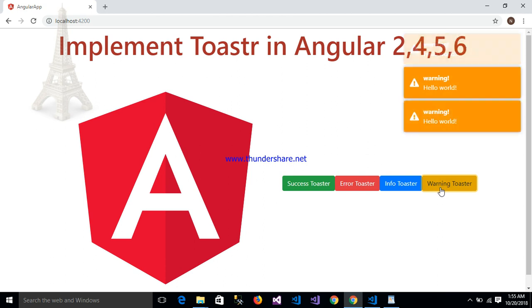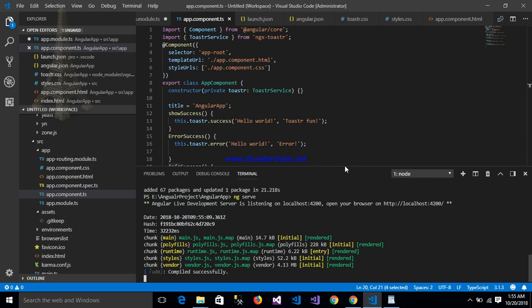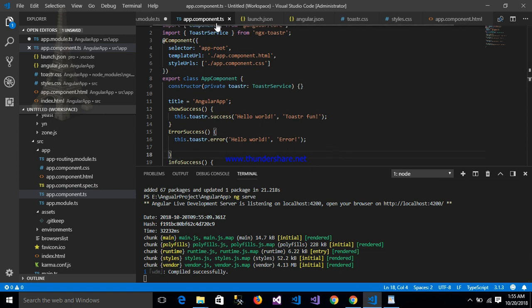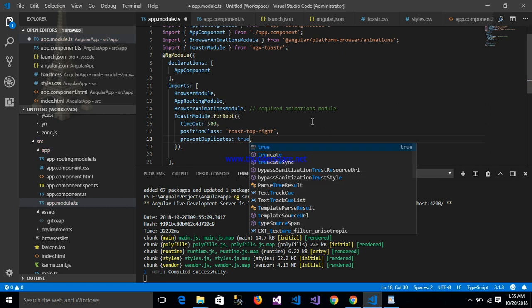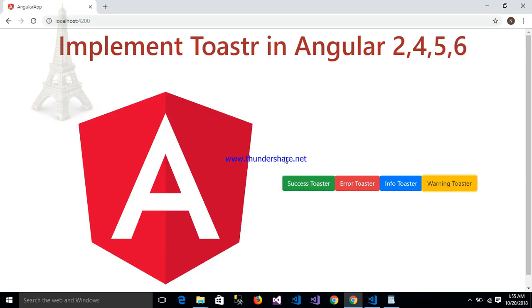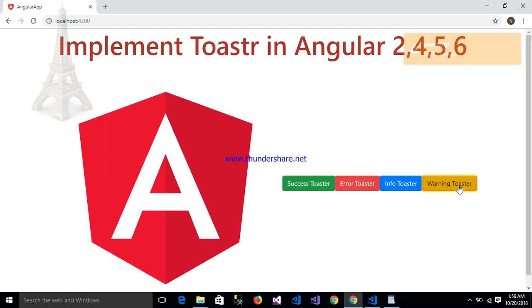After clicking the warning toaster button, it shows multiple times. In my app.module configuration I can set preventDuplicates to true. After setting preventDuplicates to true and refreshing the application, you can see that the toaster now shows only one time.